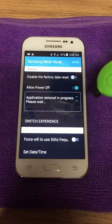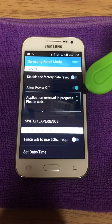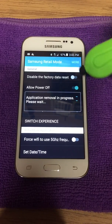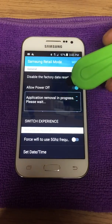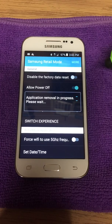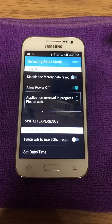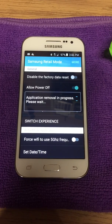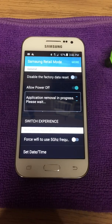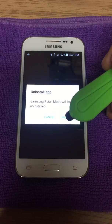If by chance the demo loop kicks in and takes over again, just repeat the process — put the password in, click on Disable Factory Reset, and it will continue the uninstallation process. Once we've reached the final prompt, we will hit Uninstall.